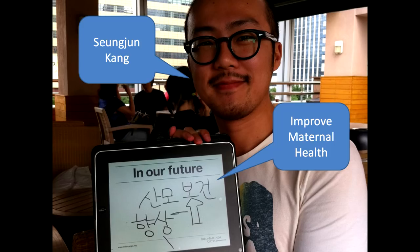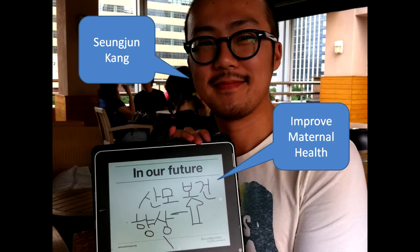Before we move on, I'd like to introduce Sin Jung Kang. He lives in Seoul, and for about three or four weeks into the challenge, he was the only guy who had improved maternal health on his sign. If Sin Jung Kang is watching this video later on, I want to give him a round of applause for that.